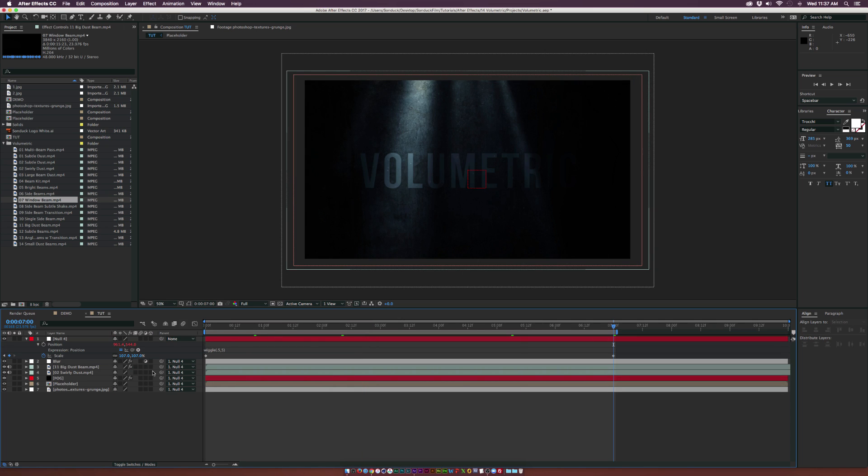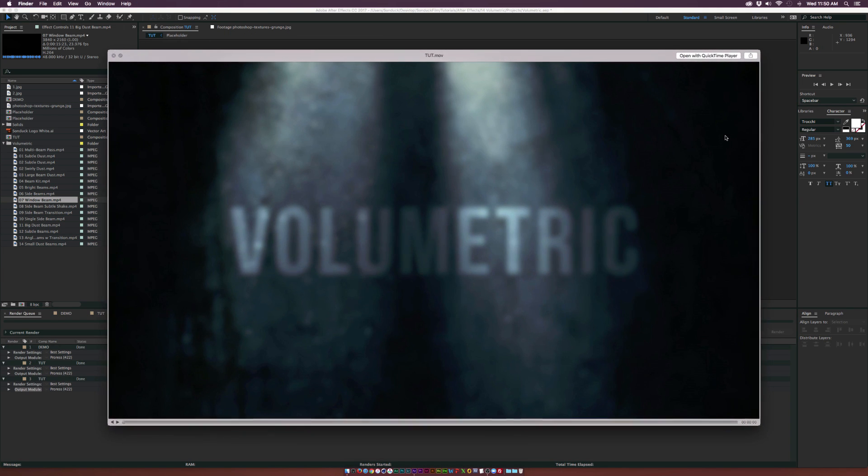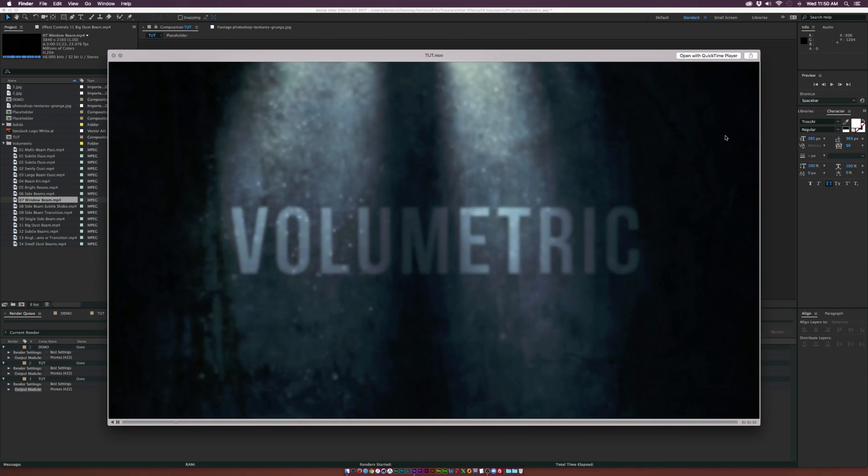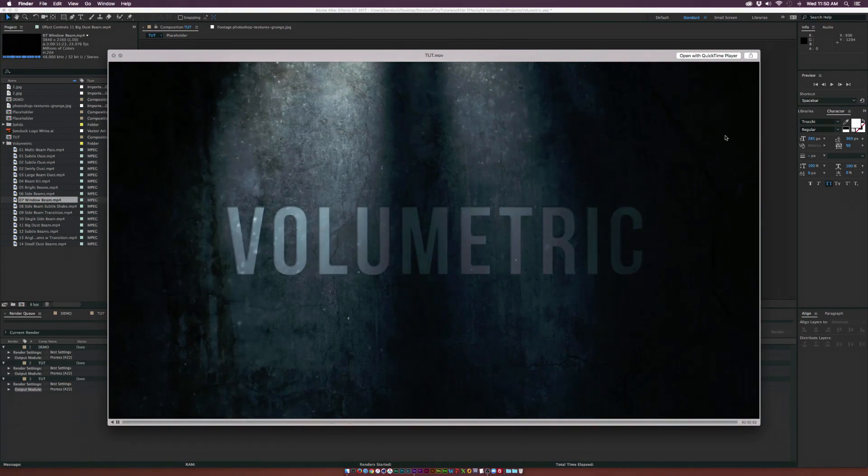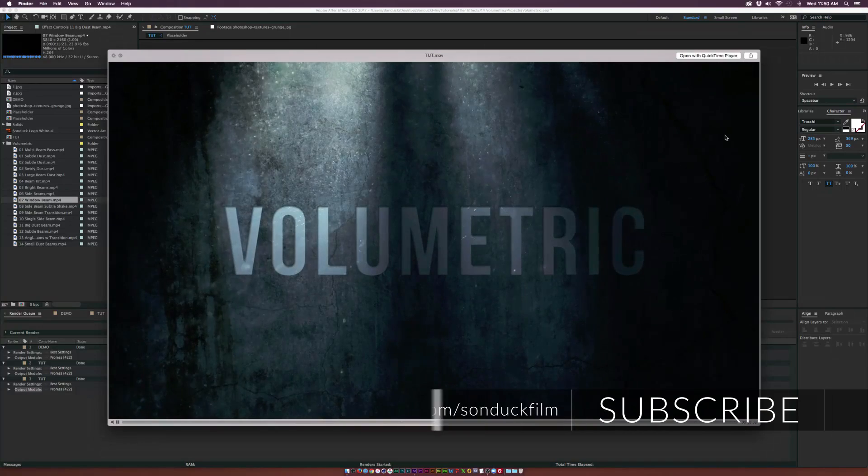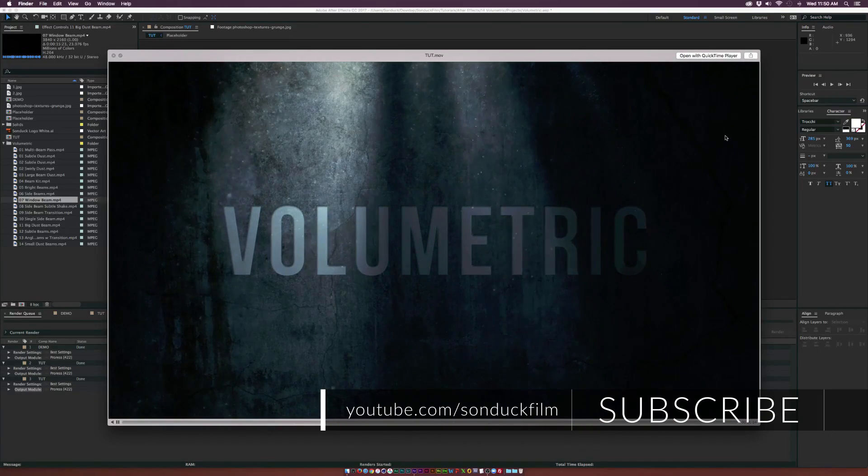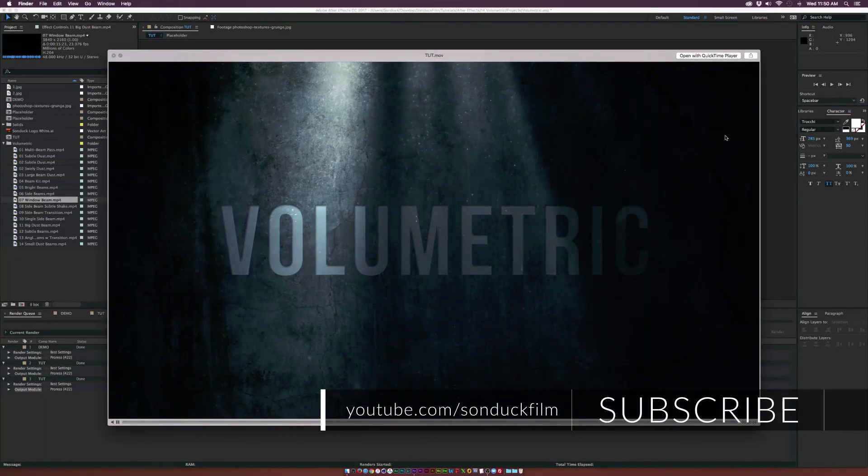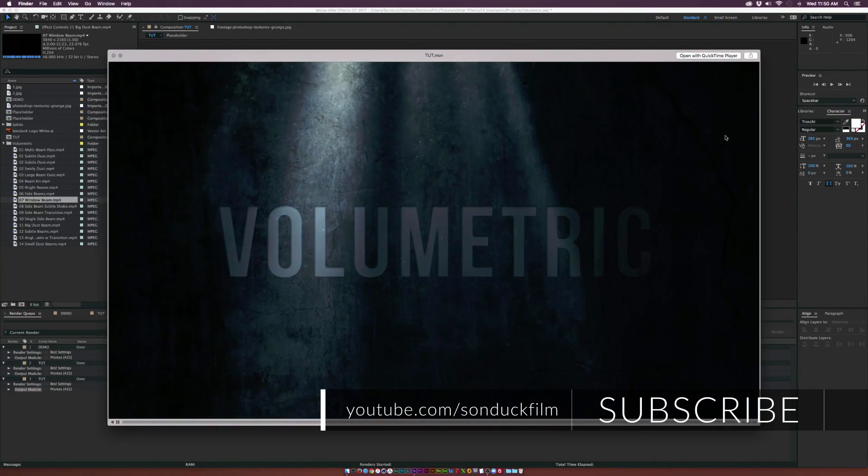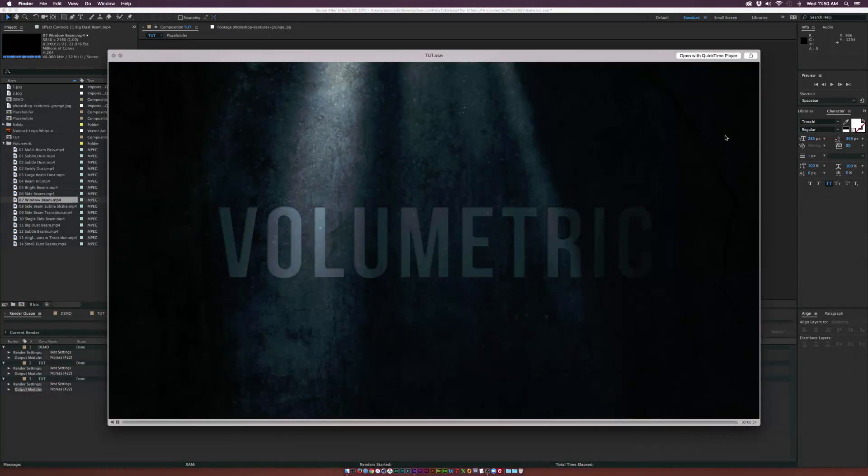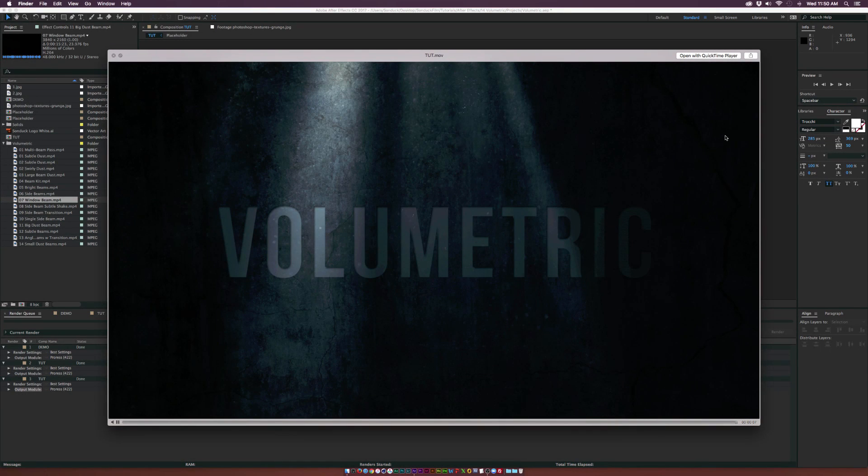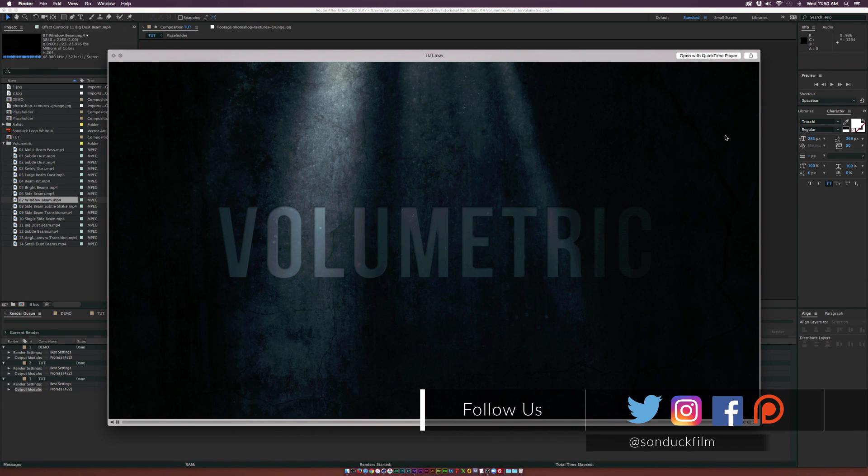Remember to turn on motion blur for all your layers and turn it on at the top. After a quick render, this is what we have and it looks really nice. We didn't put a lot of effort into this, but with the light kit from rocketstock.com, we've been able to easily create an awesome scene with some depth.